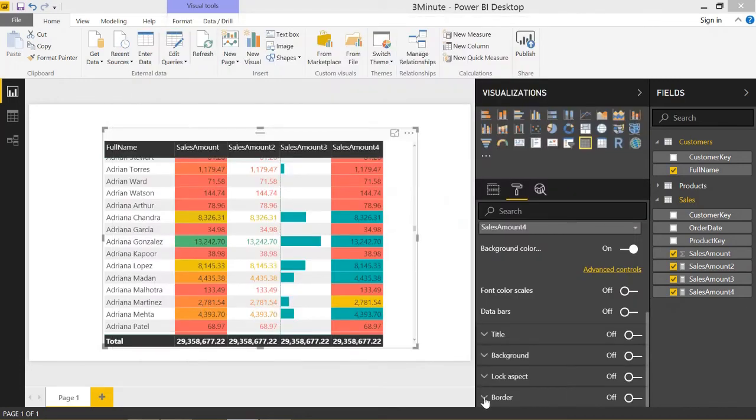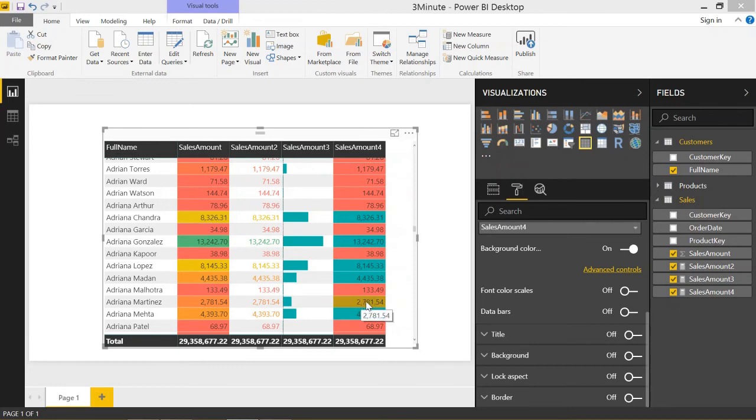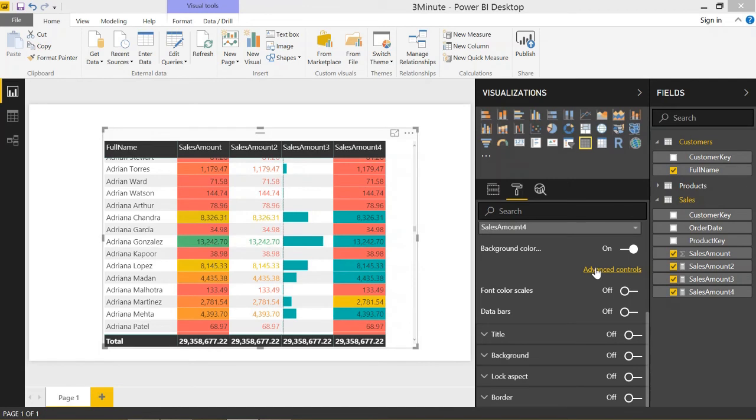If we look at that, it's exactly what we want here. Less than 2,000 is red, between 2,000 and 4,000 is yellow, and greater than 4,000 is green. That's really cool.